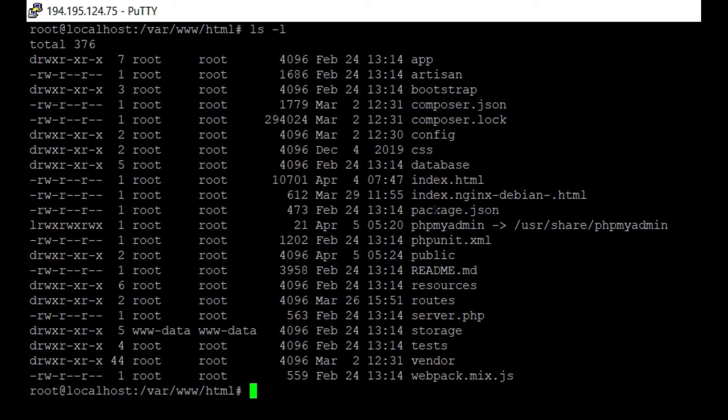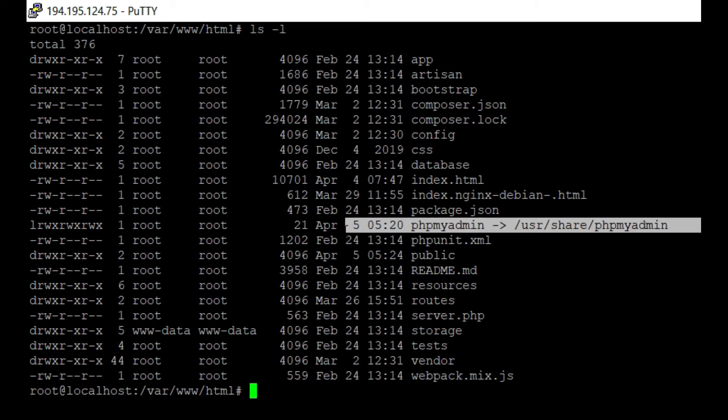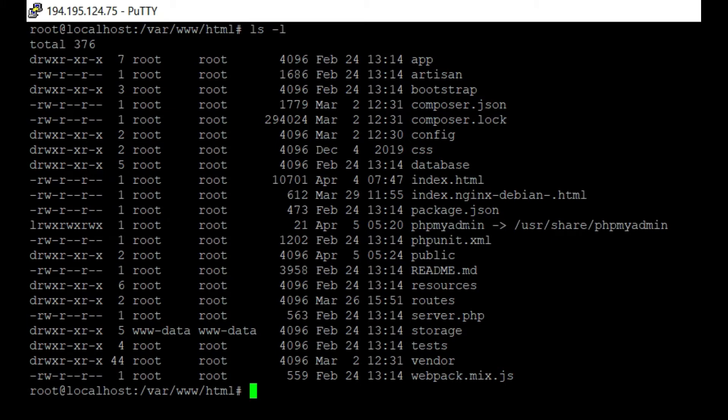Now inside the HTML, it shows me all the symbolic links. For example, one of my symbolic links is this one, which points to this folder. So how can I delete this phpMyAdmin symbolic link inside the HTML?